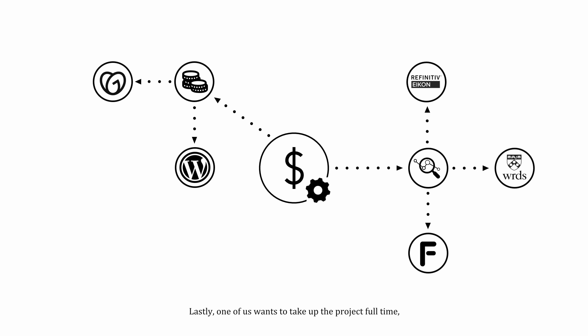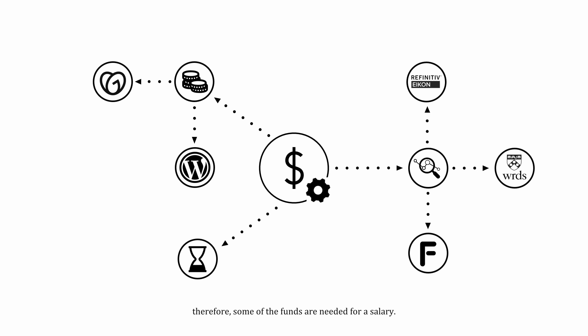Lastly, one of us wants to take up the project full-time. Therefore, some of the funds are needed for a salary.